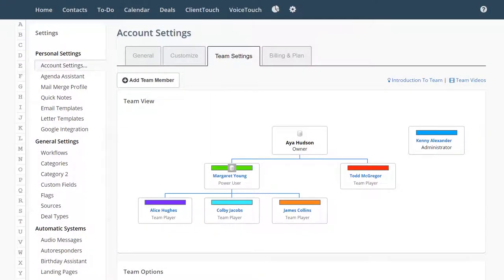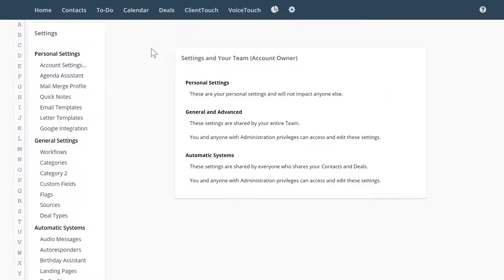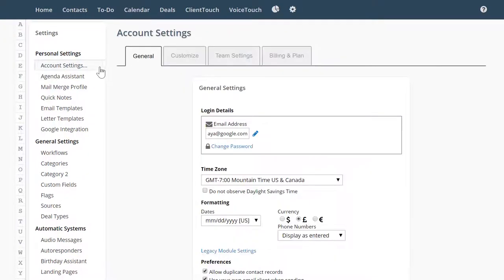As the team leader or account owner, you have complete control of what your team members can and cannot do in the system. Go to Settings, Account Settings, and then Team Settings.